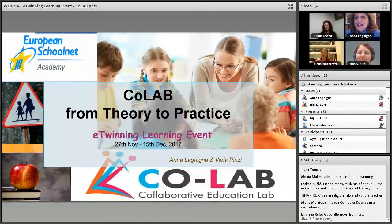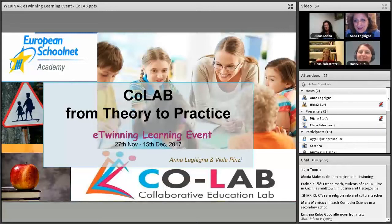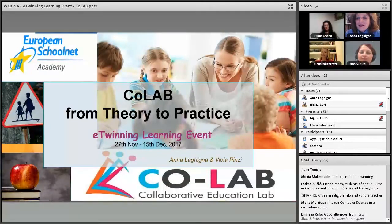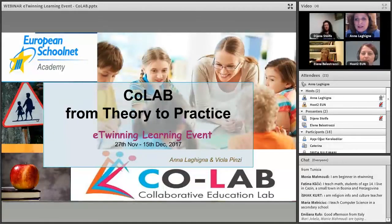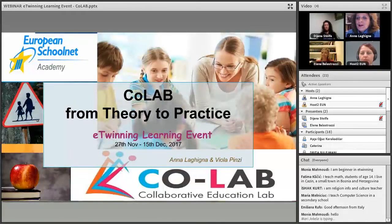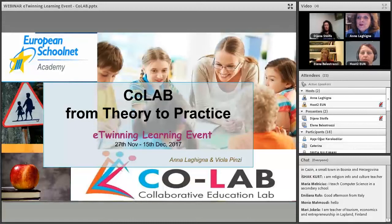We also analysed how to make collaboration easier for our students, to make it efficient and interdependent. I would like to introduce the two speakers who tonight are going to share with us their experience of collaborative teaching and learning in their own classrooms. We have Diana Stolfa from Croatia and Elena Balastrazzi from Italy. Thank you very much for being here with us this afternoon.